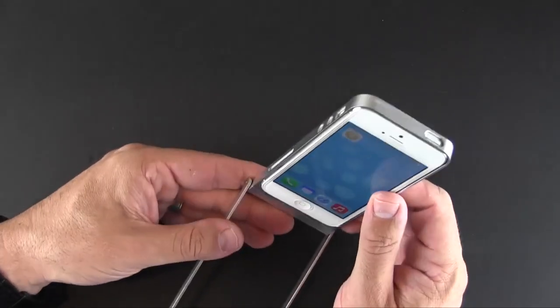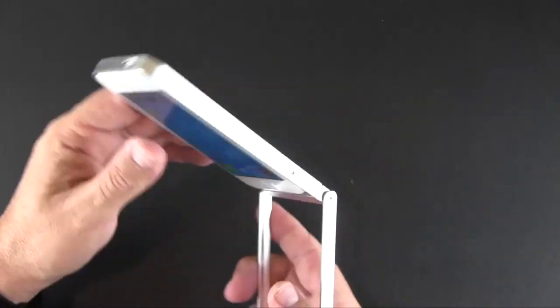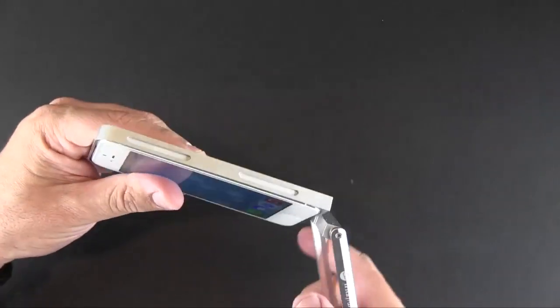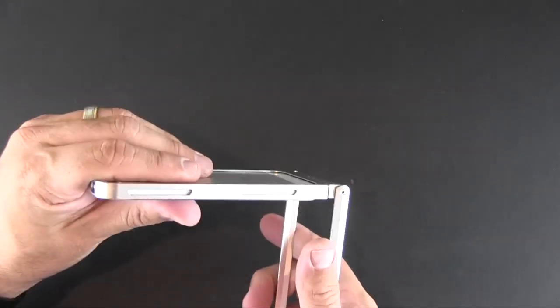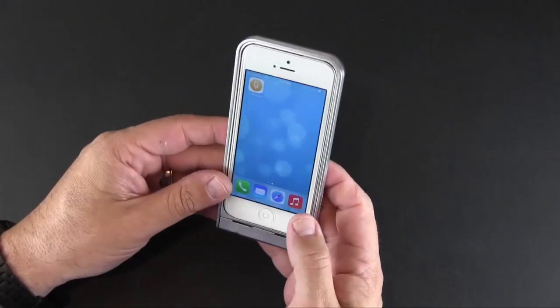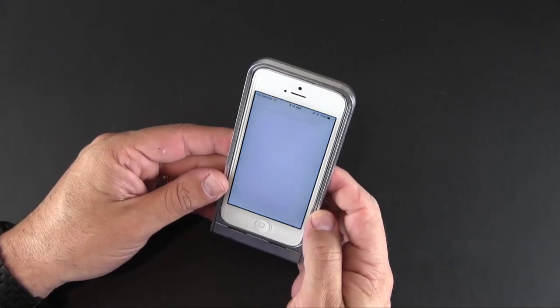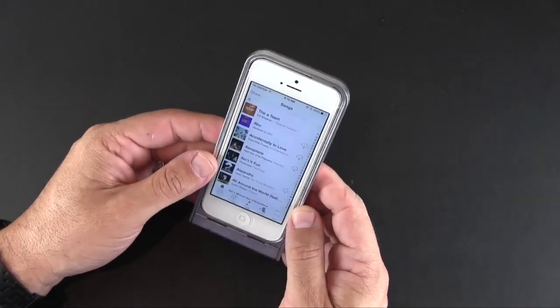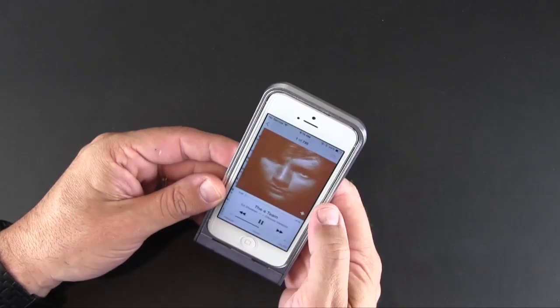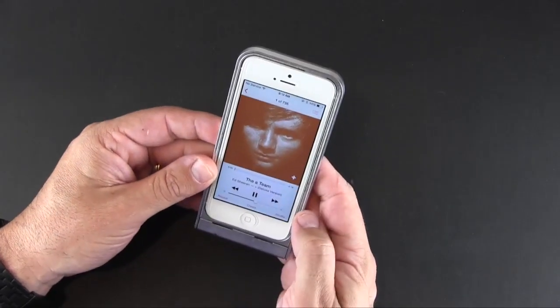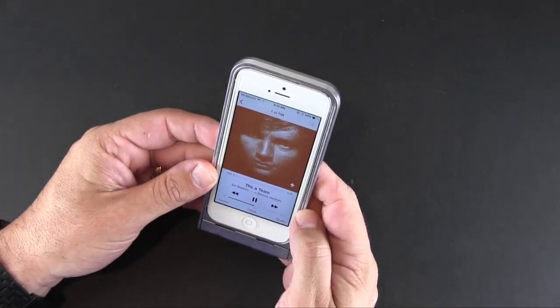So you can imagine the functionality that this case offers, there's a ton of it. As I mentioned, it does a good job of boosting sound also if I turn on some music.